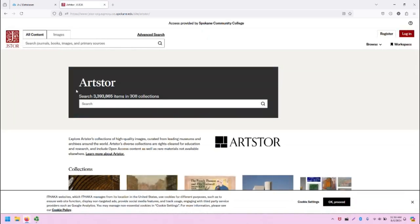This is the main page for ArtStore. Note that at this time, the cookies disclaimer bar will continue to pop up when you click on new pages. So for this video demonstration, I'm going to leave the cookie bar.